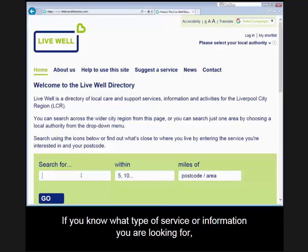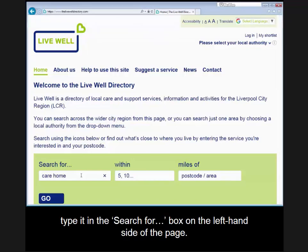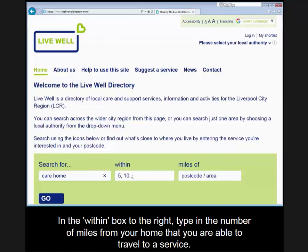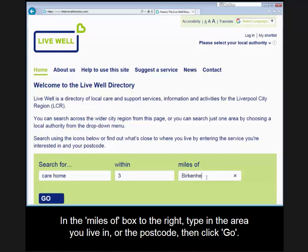If you know what type of service or information you are looking for, type it in the search for box on the left hand side of the page. In the within box to the right, type in the number of miles from your home that you are able to travel to a service. In the miles of box, type in the area you live in or the postcode, then click go.